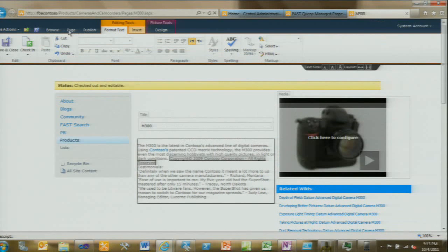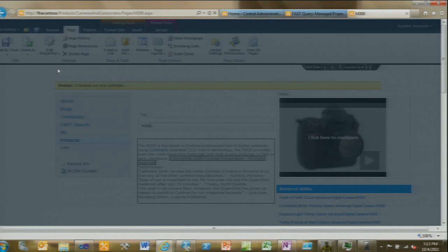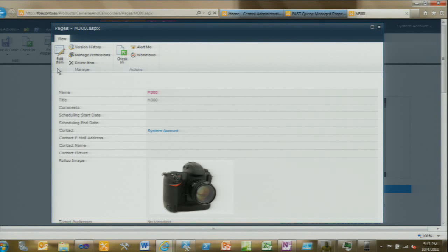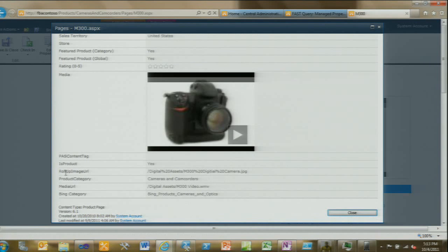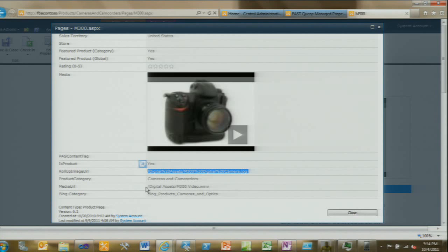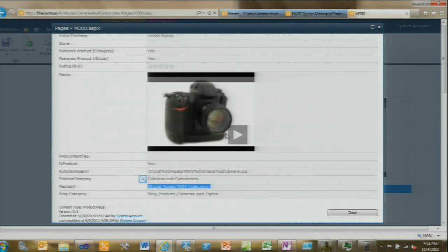The publishing image and media columns aren't surfacing metadata the way I needed for the search engine. Content authors hate entering information twice, so I didn't want another column where they manually enter the URL. Instead, I added hidden columns behind the scenes — a roll-up image URL column and a media URL column — and added event handlers so that every time they change the roll-up image or media file, I automatically populate those columns. That way I get the information I need, and the end user doesn't have to enter anything twice.